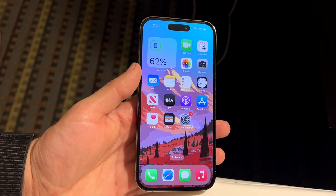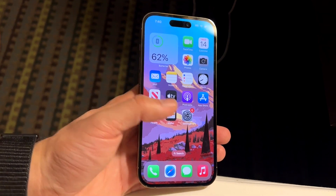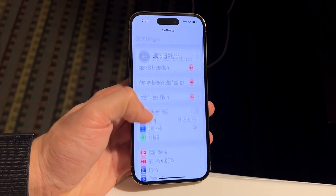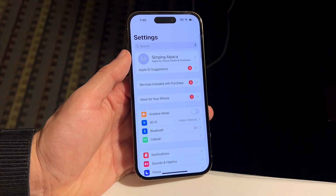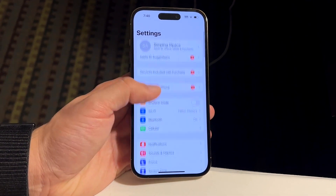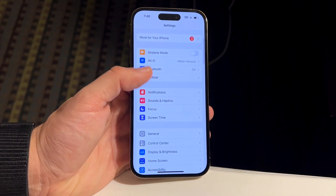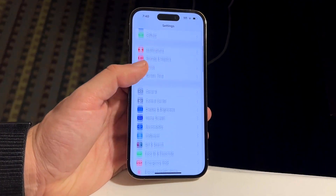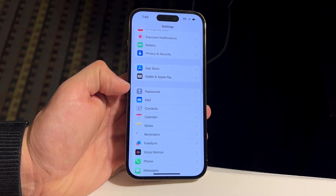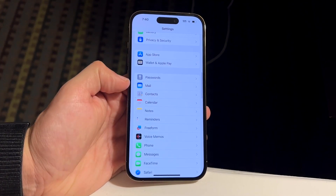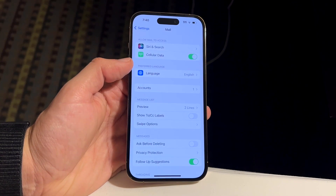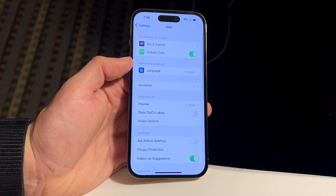What you can do is make your way over to your Settings application. Go ahead and click on Settings and you'll come into this panel. Then swipe down until you see Mail, and go ahead and click it open.